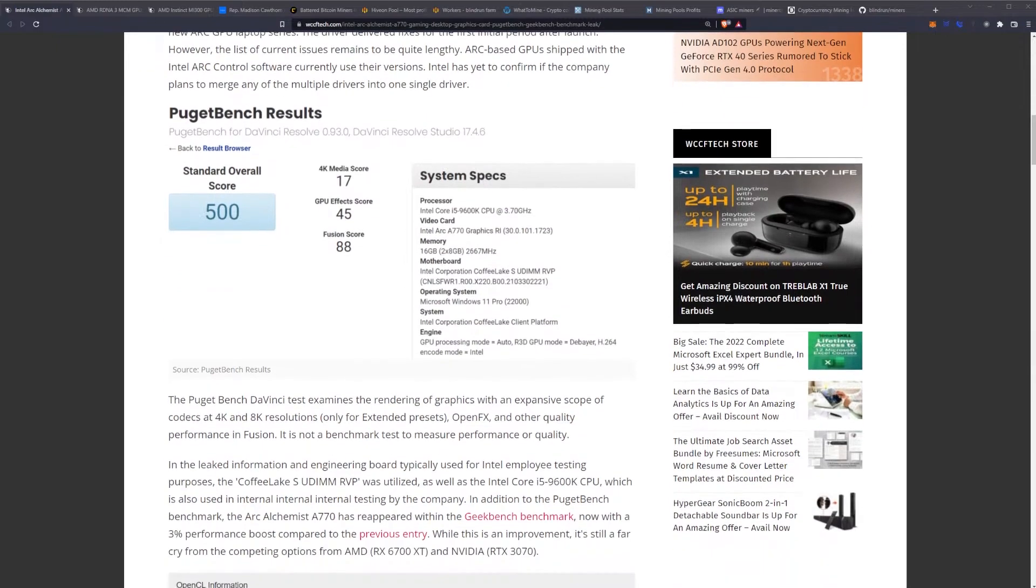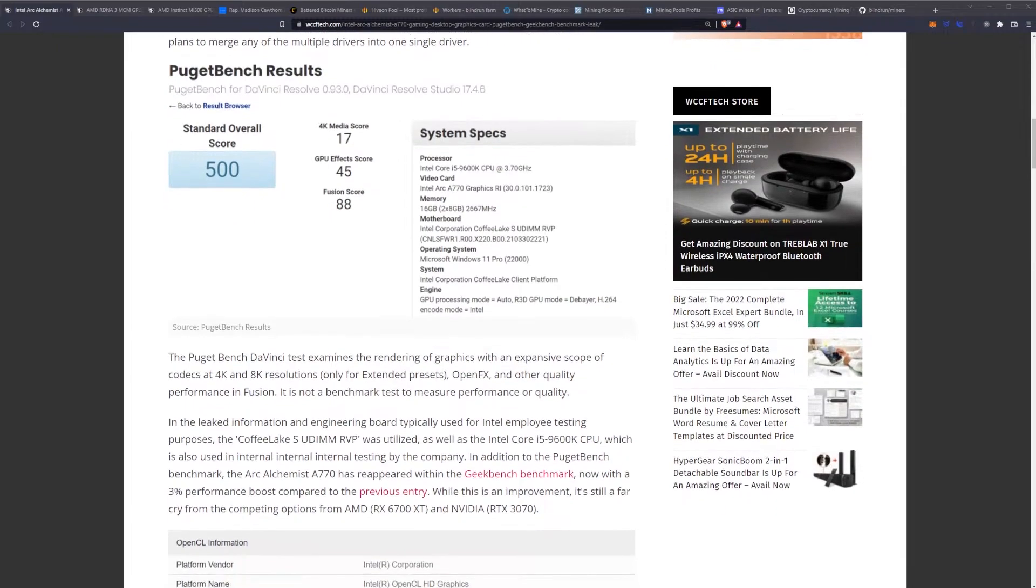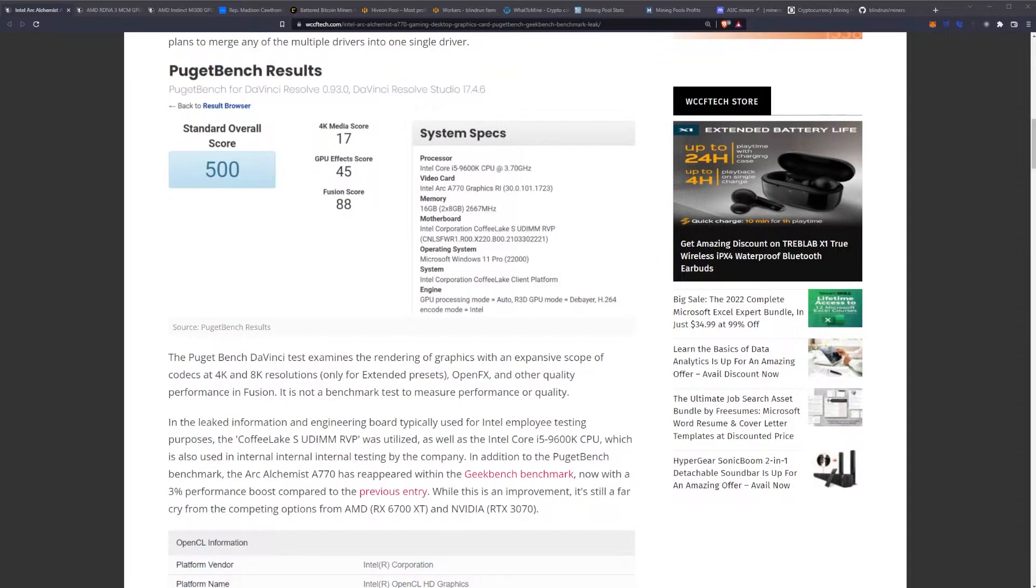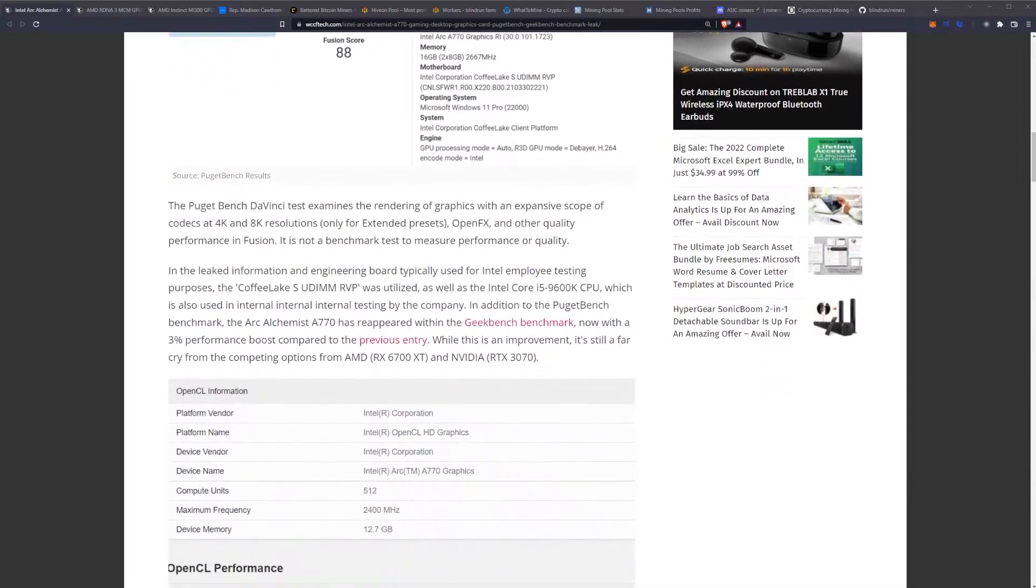As you can see here, we have a screenshot from the Puget Bench DaVinci Resolve 0.93.0, using DaVinci Resolve Studio 17.4.6. Overall score 500, 4K 17, GPU effects score 45, and Fusion score 88. You can see it's running on a 9600K CPU, and the A770 graphics card with 16 gigabytes of system memory.